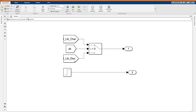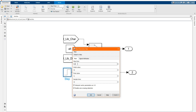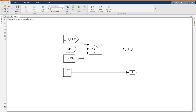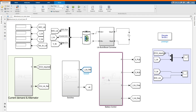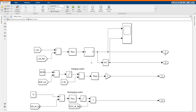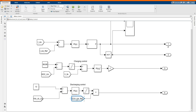This is our current. This is our current — this shows when the battery is charging and when the battery is discharging. We use step time to define at which time the battery will start charging and discharging. Here we have our battery control with discharging mode, and this control receives the reference current from the current demand.